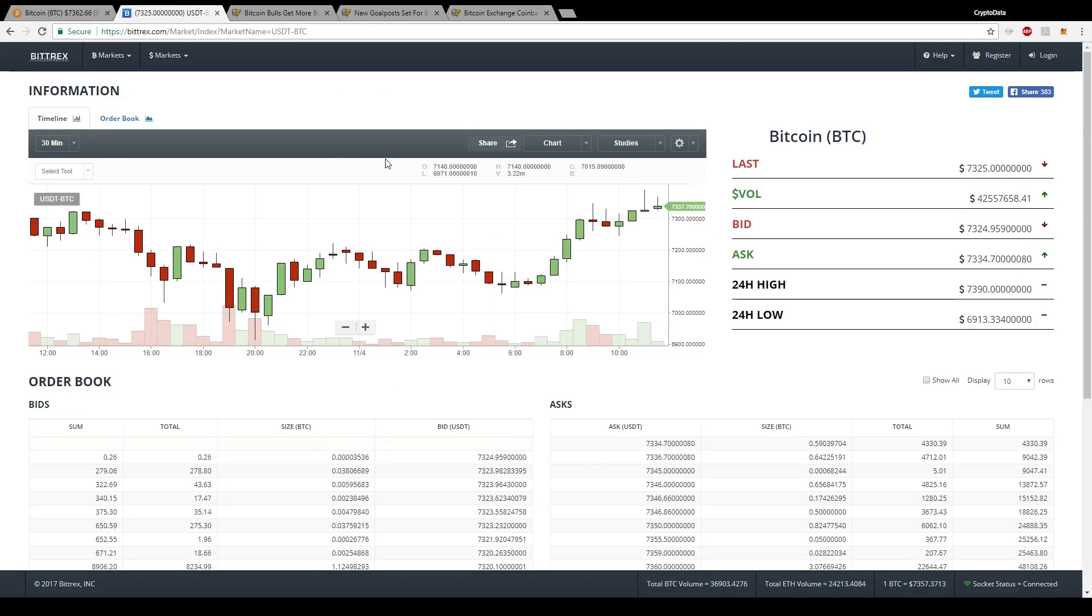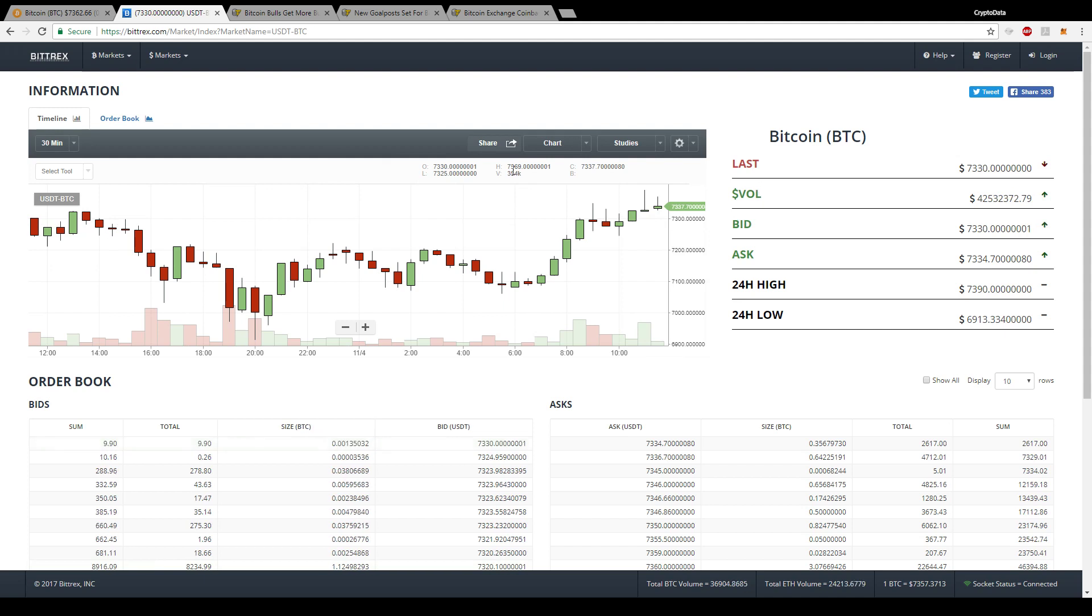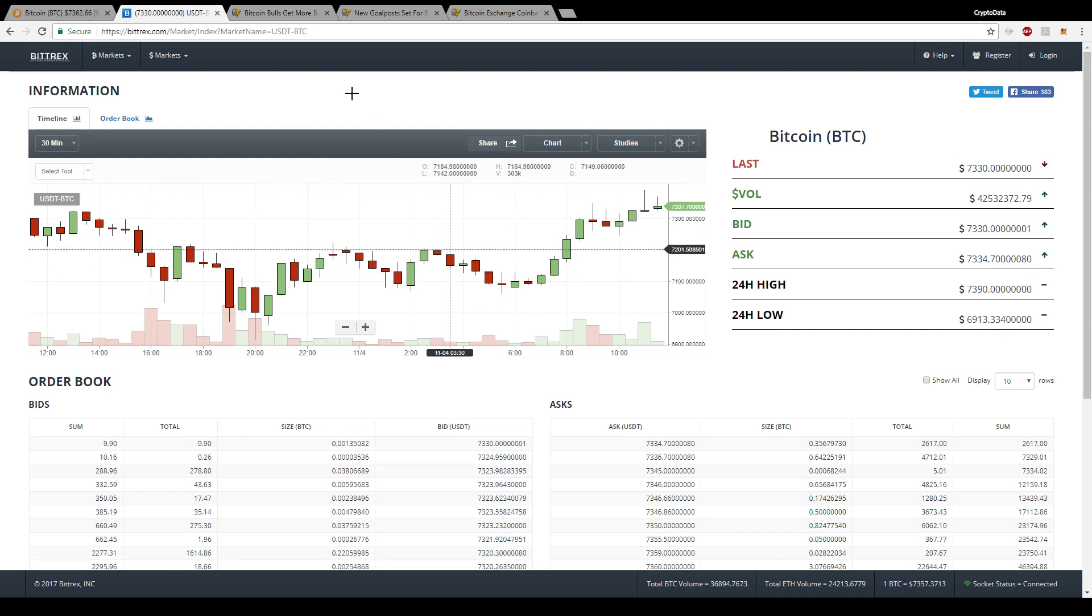Right now, you can see it's close to another all-time high on Bittrex at $7,390. So we just keep seeing these all-time highs for Bitcoin.